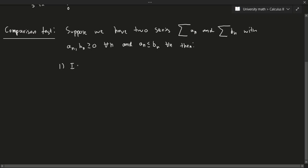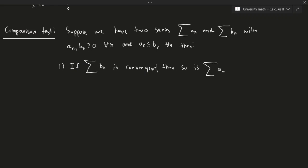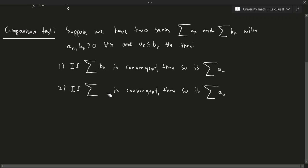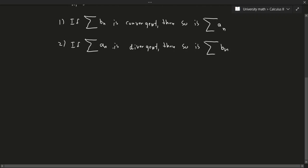If the summation of b_n is convergent, then so is a_n. And if the summation of a_n is divergent, then so is b_n. We have to be a little careful: the opposite is not necessarily true. If a_n converges, that doesn't tell us anything about b_n. And if b_n diverges, that doesn't mean a_n necessarily will.